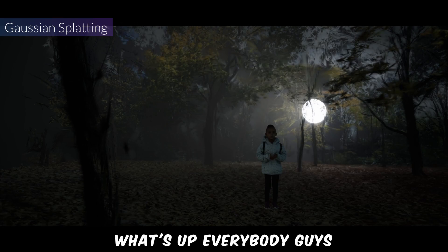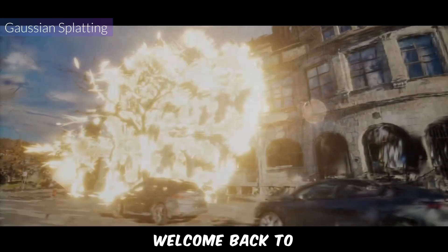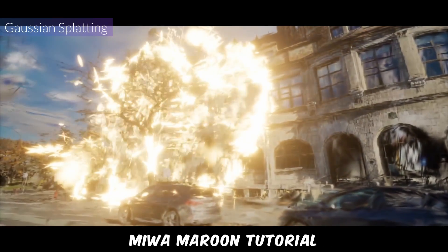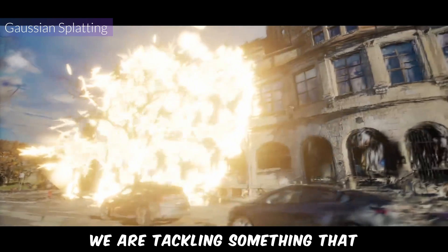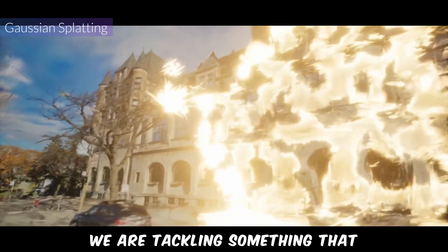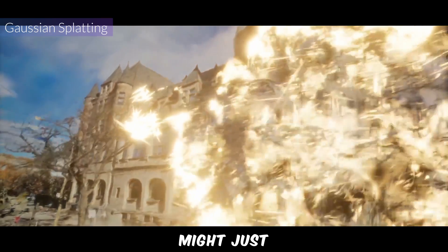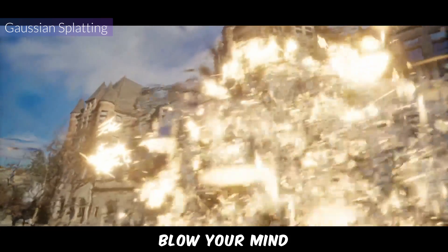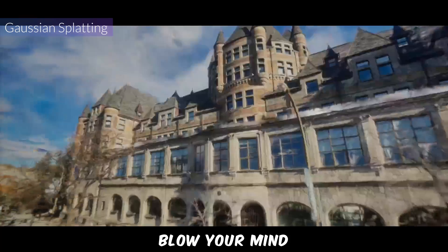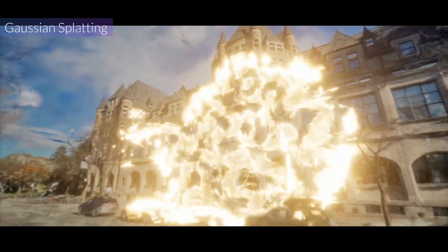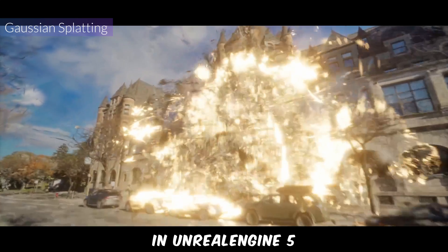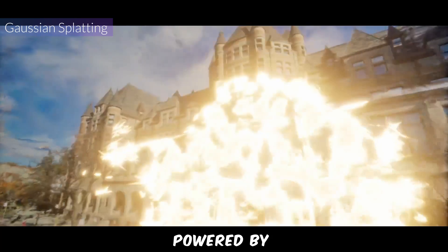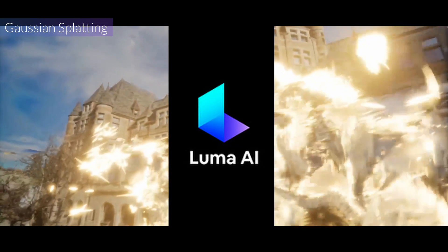What's up everybody! Welcome back to Miyamaran Tutorial. Today we're tackling something that might just blow your mind: Gaussian Splatting in Unreal Engine 5, powered by Luma AI.